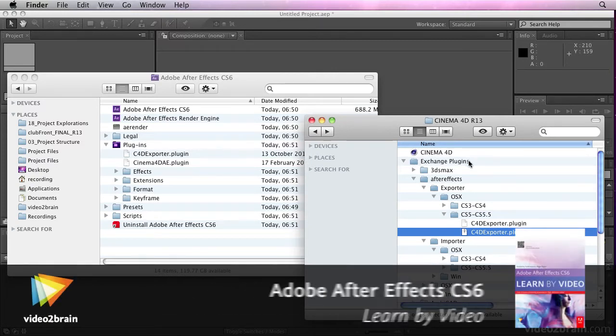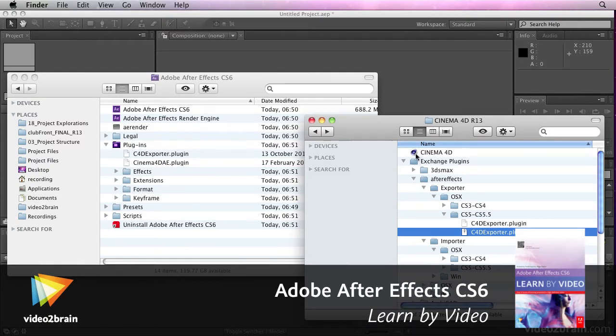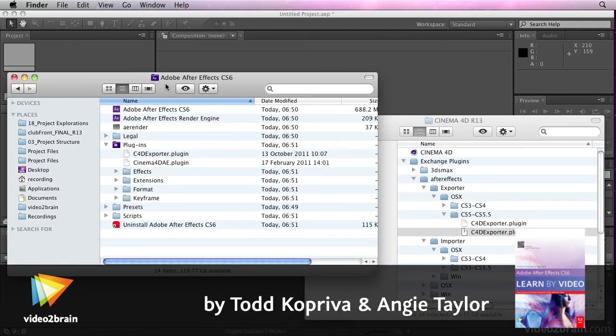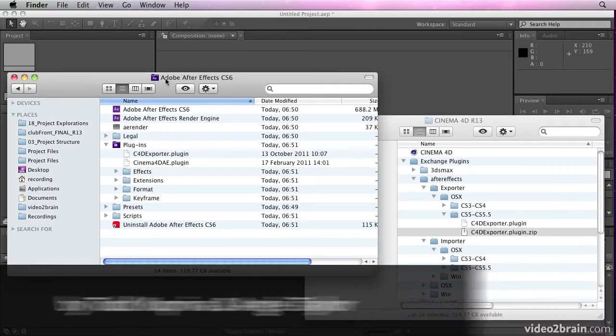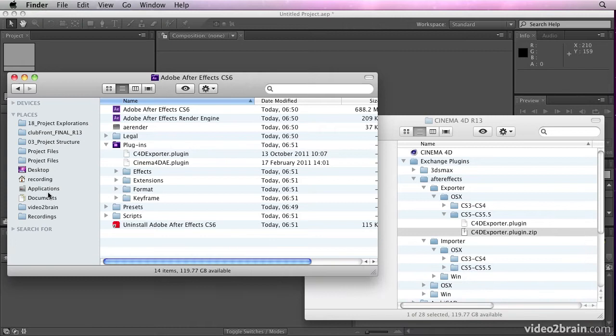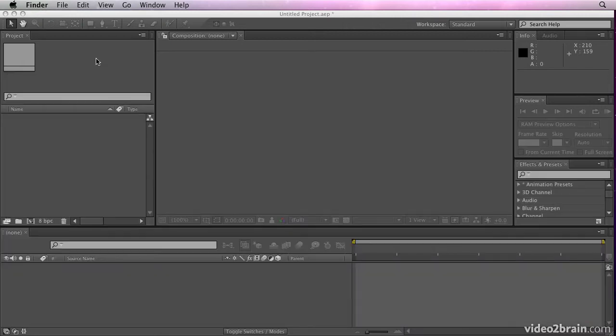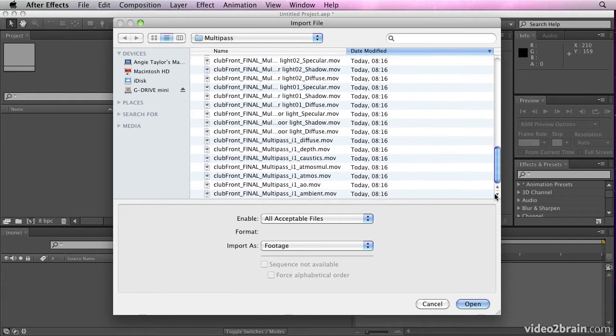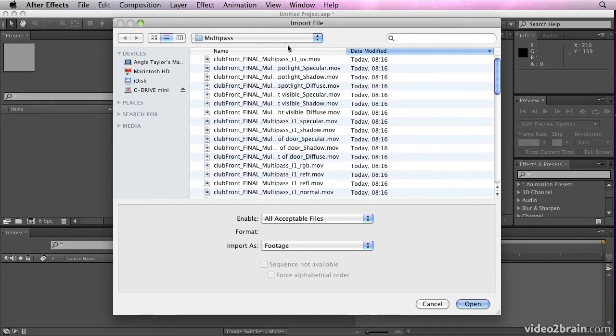Once you've located the Exchange plugins from the Cinema 4D folder, you want to install them into your plugins folder, which is in the After Effects folder within the Applications folder. Once you've done that, you can then import these AEC files into After Effects.